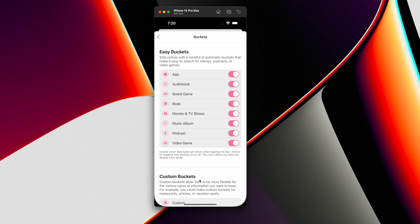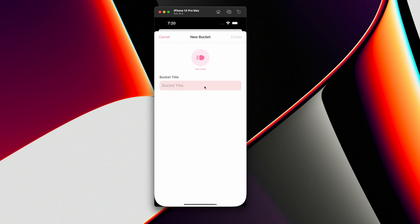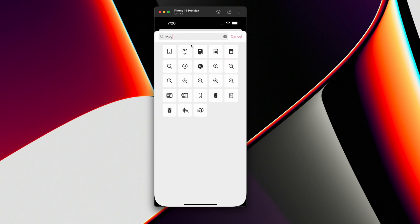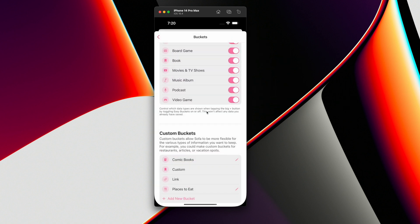Going back to buckets, there are a lot of different things you may want to add here — say, magazine. Let's choose that one and hit create. So hopefully you can see that custom buckets are going to add even more flexibility to Sofa. Maybe there's not a database I can use for every single type of thing that exists, but you still want to add stuff — because these are still things you'd use in your downtime. Comic books fit into that, and parks, and places to eat, and vacation spots. This is going to add a ton more flexibility to the app.